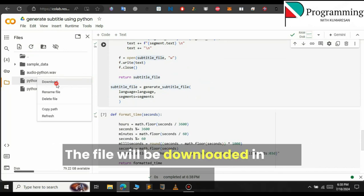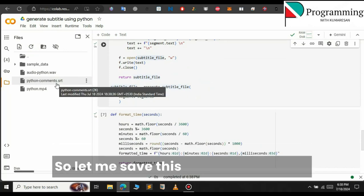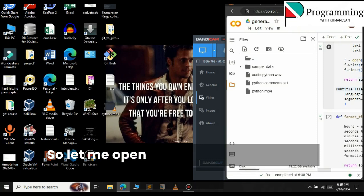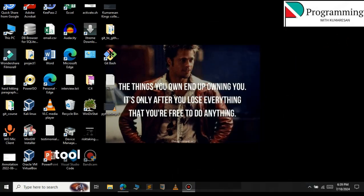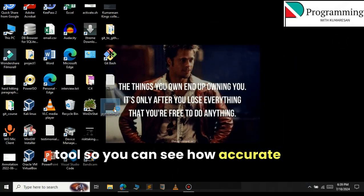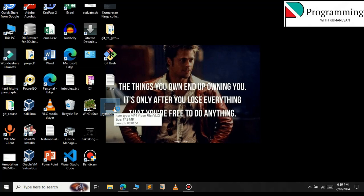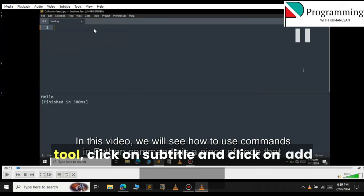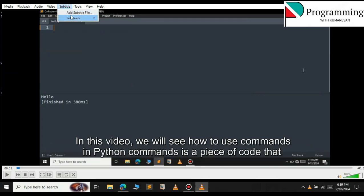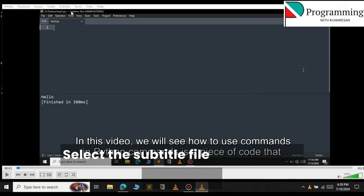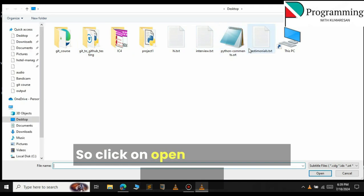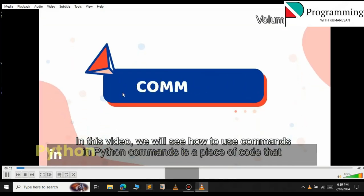Click on the three-dot icon and click on Download — the file will be downloaded in your browser. Let me save this file to the desktop. Now let me open the video to actually use the subtitle so you can see how accurate the subtitle is. Let me play the video. To add the subtitle, click on Subtitle and click on 'Add Subtitle File', then select the subtitle file that we have generated and click Open.